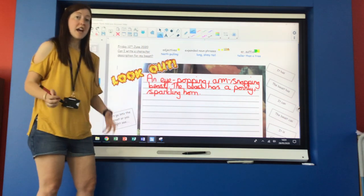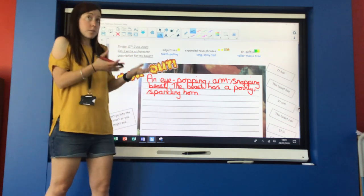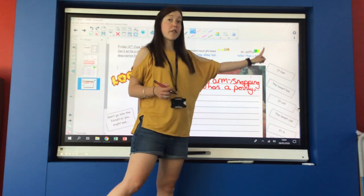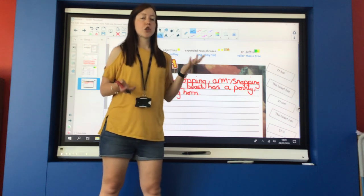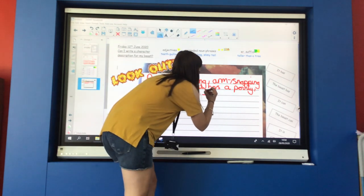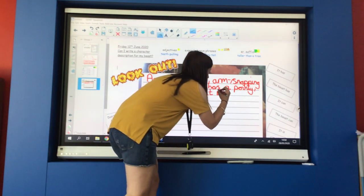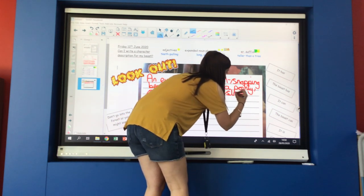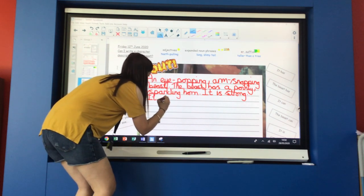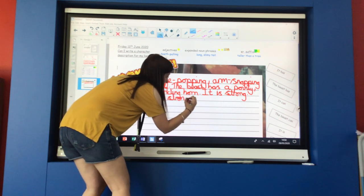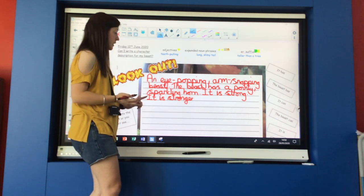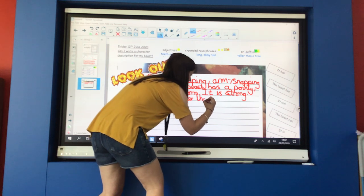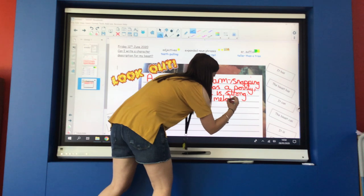Okay. Again, I can write some more sentences including some more expanded noun phrases. But Miss Burrows is going to move on to now include the final tool in her description using the suffix er to compare my beast to another object. And I'm going to say it is strong. It is stronger. What could I say my beast was stronger than? Let me think what I did in my learning on Thursday. I said it is stronger than metal.